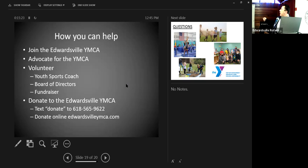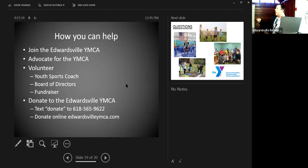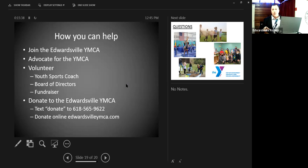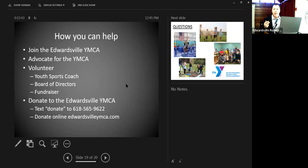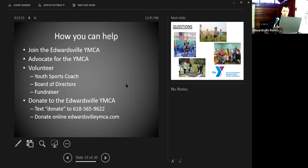Or donate to the YMCA. You can actually text the word donate to 618-565-9622, and you'll be taken right to our fundraising portal. You can also do it online. And there are some pamphlets and some donation forms on your table. If you want to take those and share them with anybody. The pamphlets are extremely valuable. They talk about those programs like the Parkinson's program, the cancer program that we talked a little bit about today. It also has all those numbers.